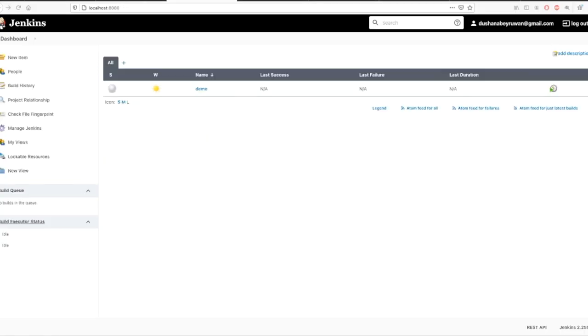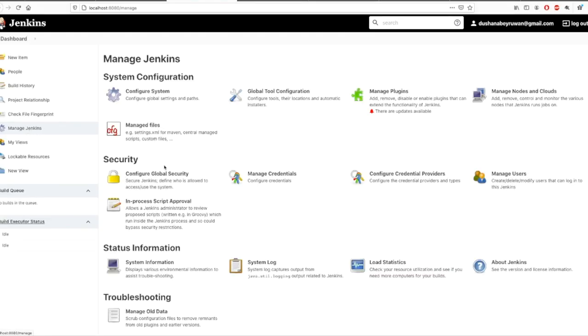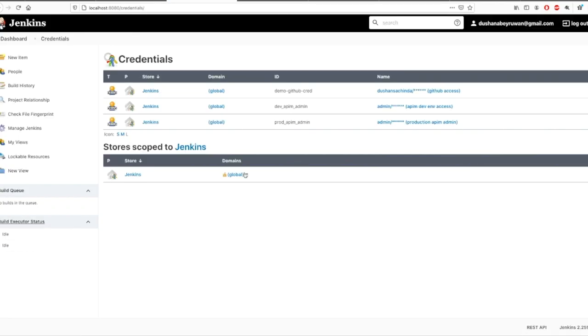Now navigate to Manage Jenkins, click Manage Credentials, and add GitHub credentials and API manager environments, admin username and password.